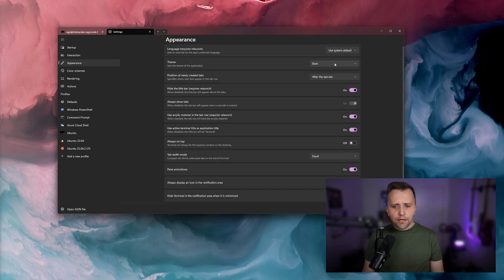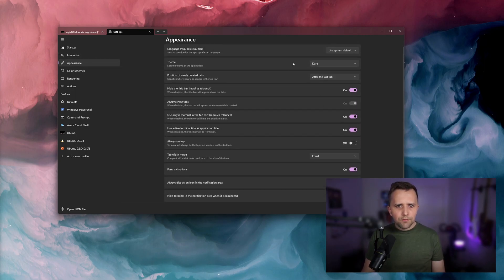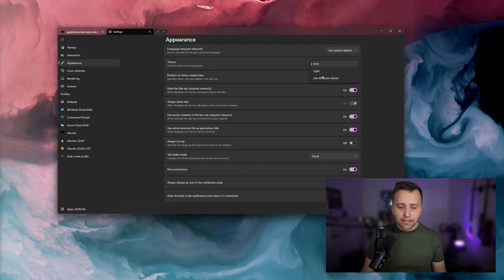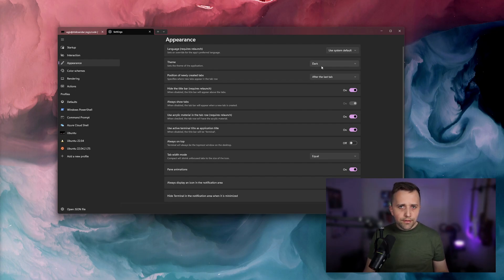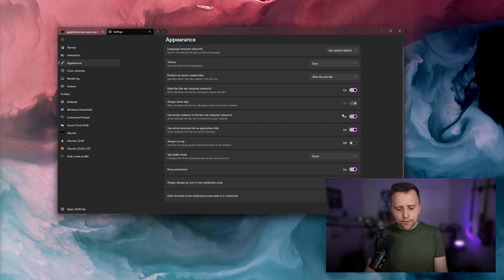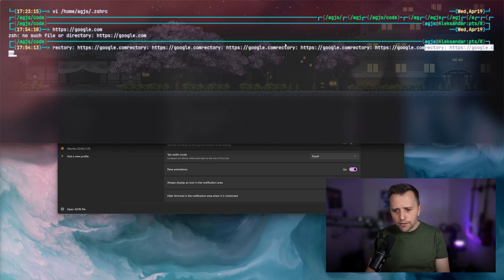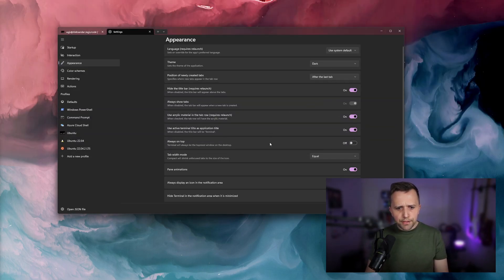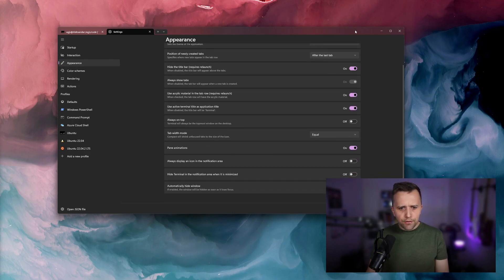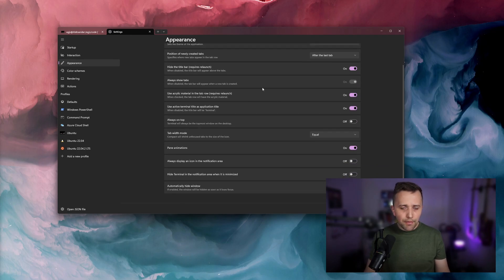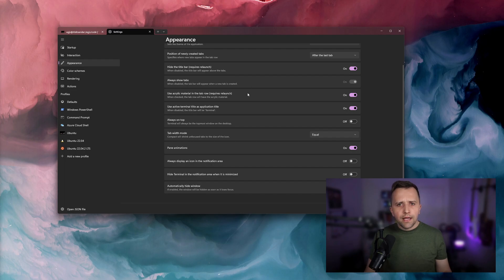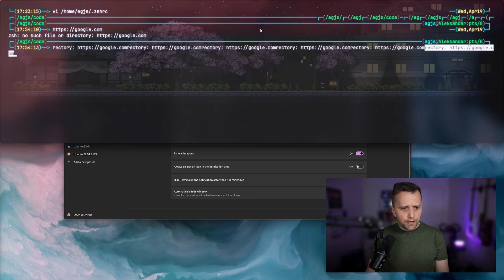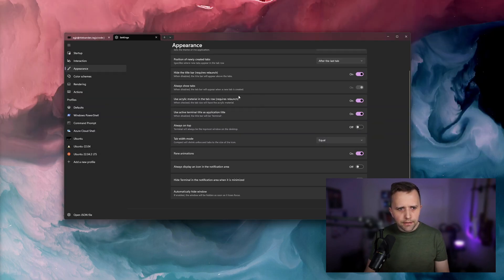If we move to appearance here, also a tab that you don't really have to touch much. The theme here just defines by default, you're going to have use windows theme. So if you have a light theme set on your windows, it's going to use light. If you have the dark, I generally just hard code the dark one. Most of this stuff is not applying to our configuration anyway, because we don't really have the tabs in this quake mode that we're going to get to in a second.